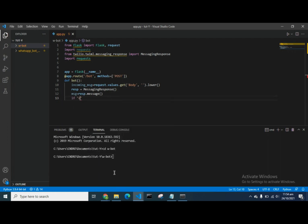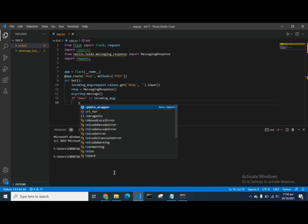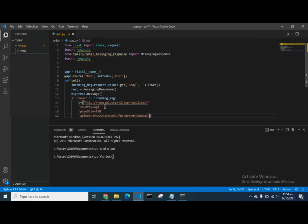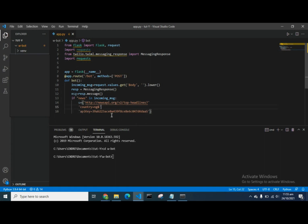So we write: if 'news' in incoming_message. This comes from where we define our credentials for the News API. The URL is the News API endpoint for getting headline news — here we specify the country, the API key, and you can also add a category for your news. We'll keep it simple for this demo.